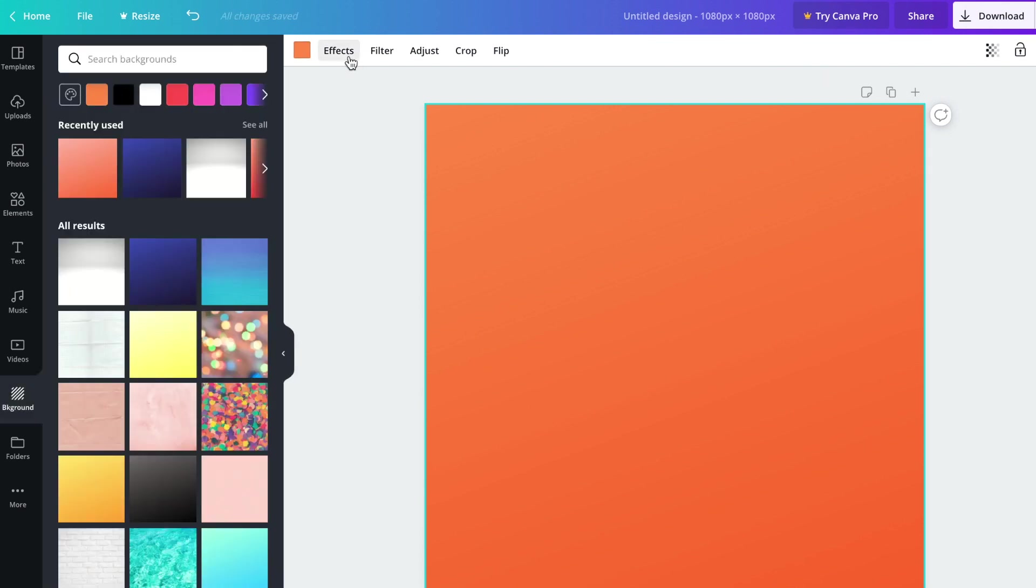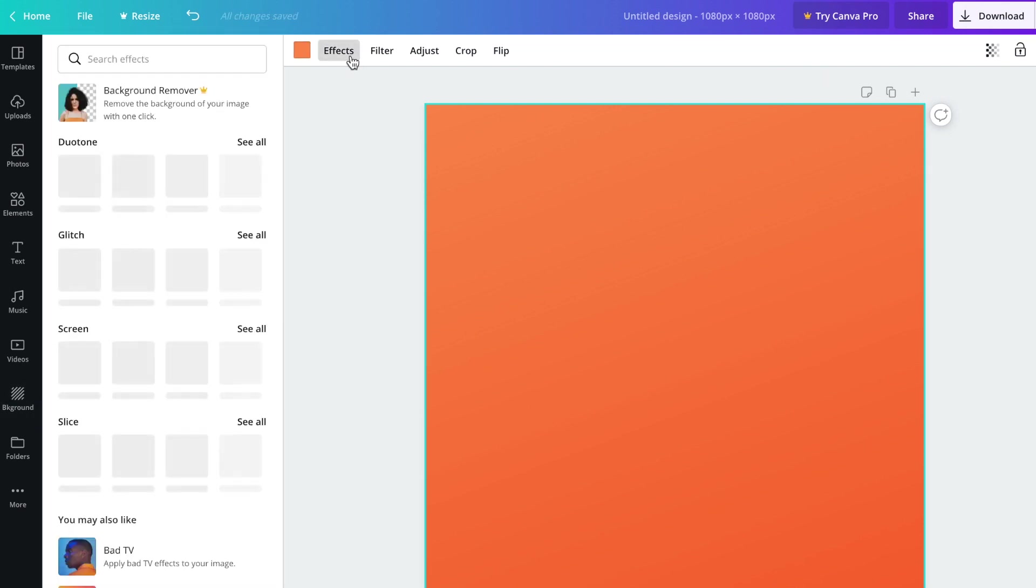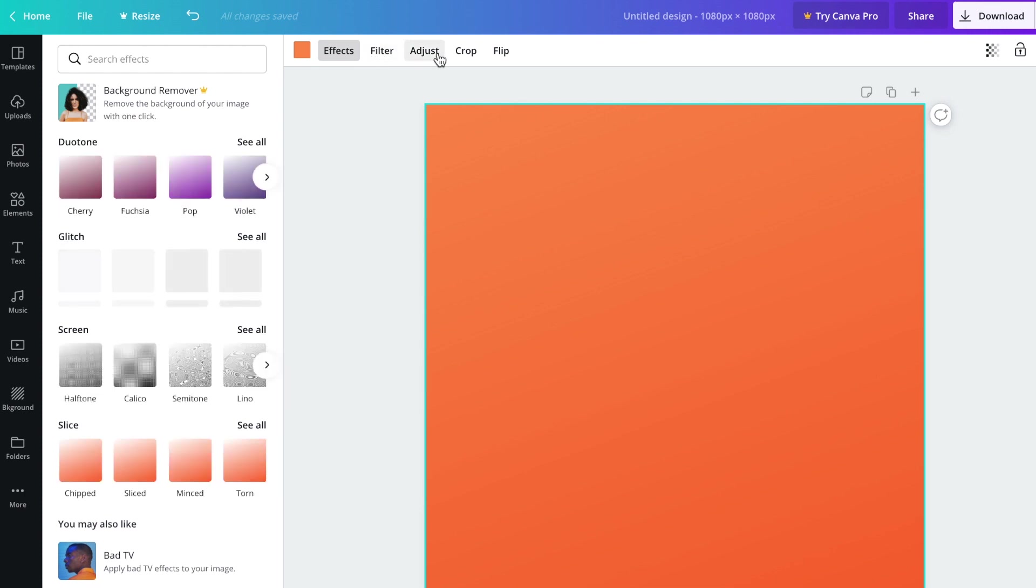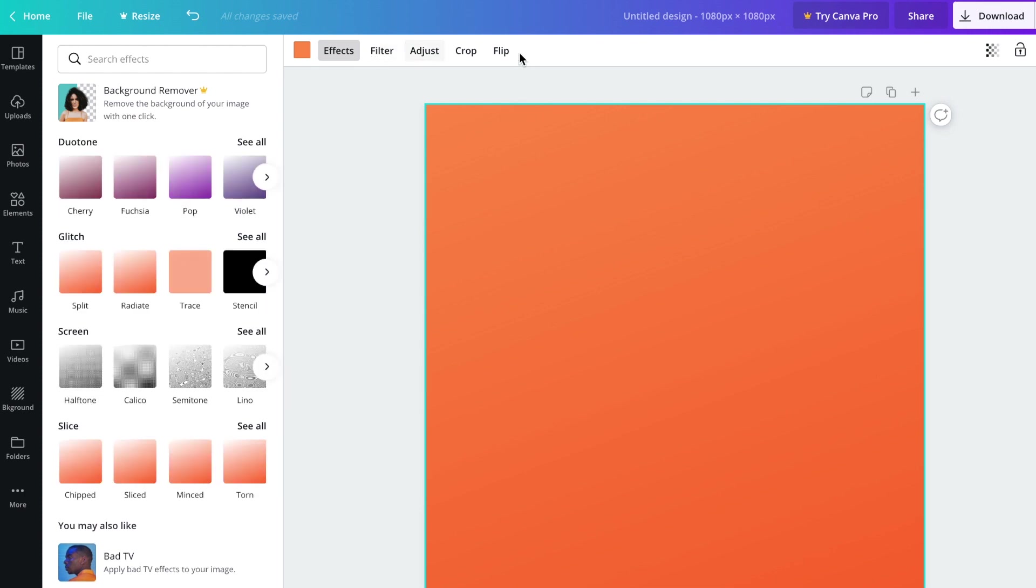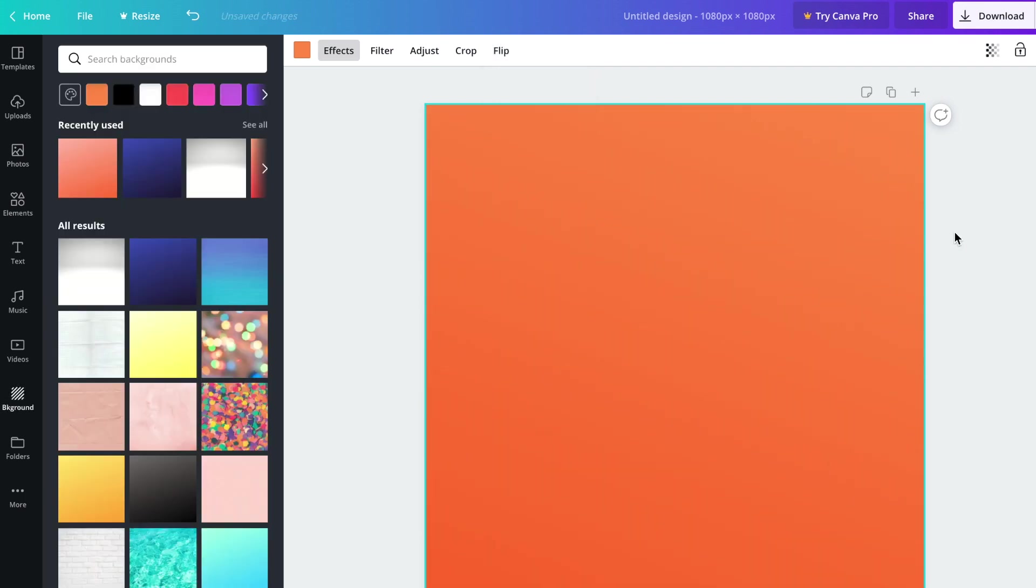You can do lots of different things. You can choose different effects, filter the colors, adjust the image, crop it. We don't really need to do any of that. If you have a gradient here, you can flip it horizontally or vertically to choose where the lighter part goes and where the darker part goes.